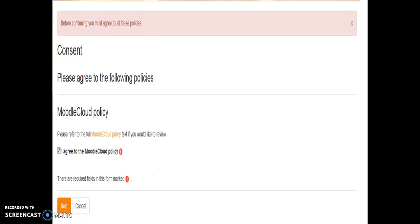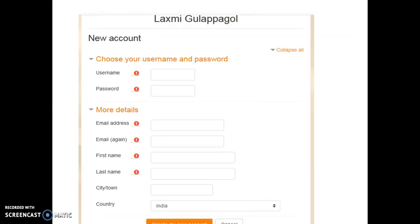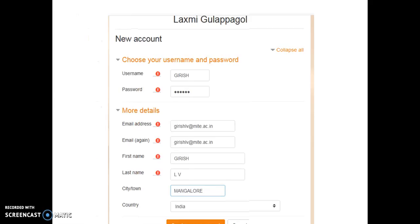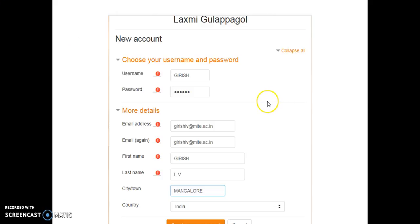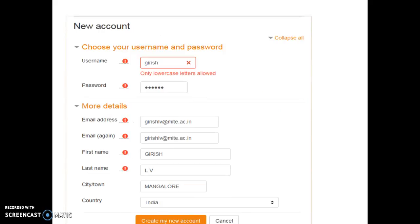And the next page will be opened. Then you have to fill the necessary information provided after agreeing the policy. For example, username, password, email, email address, all these things. We have created a new Moodle account taking an example of name Girish and the respective email IDs and the address. And the page is displayed like this. Here you have to use all small letters. You cannot use capital letters. You can see the example Girish in small letters.